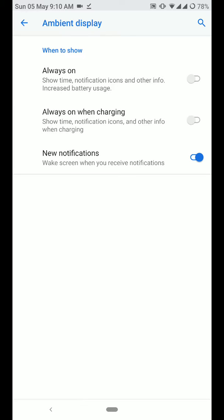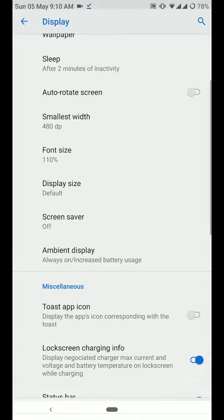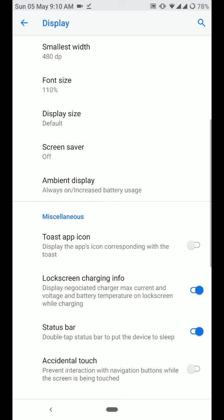Say I have turned on the always on display and I press the power button. The always on display will not come on instantly. But let's say I get a message on WhatsApp and then the always on display will turn on and stay turned on. So that's kind of a bug right now.